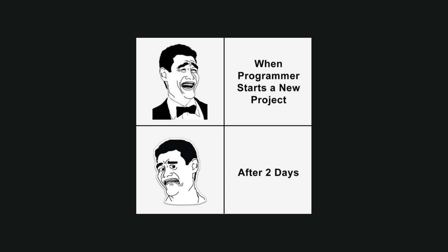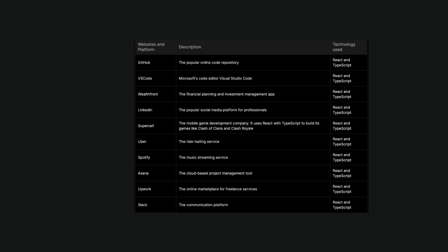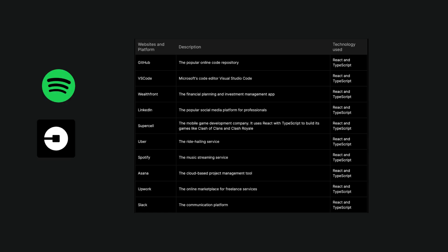When you are starting a new project, you have to consider the benefits of TypeScript. Let's see an example of companies that utilize React with TypeScript on their platform or website. Based on research from the DHI-Wise website, we can find platforms like Uber, Spotify, GitHub, LinkedIn, and more.